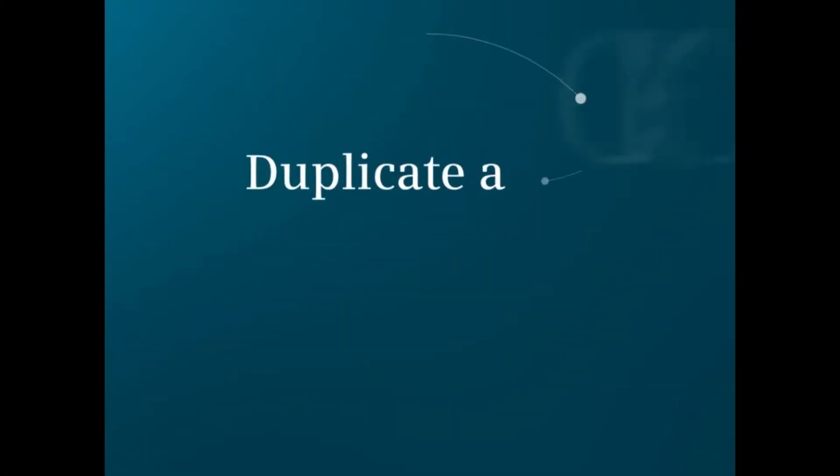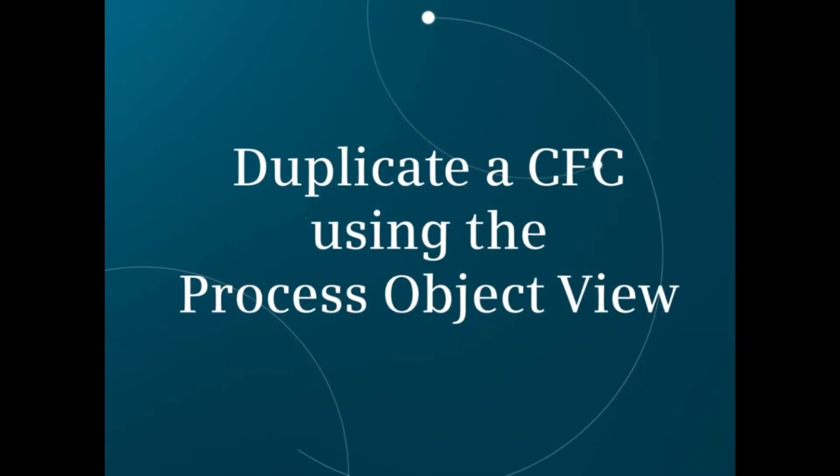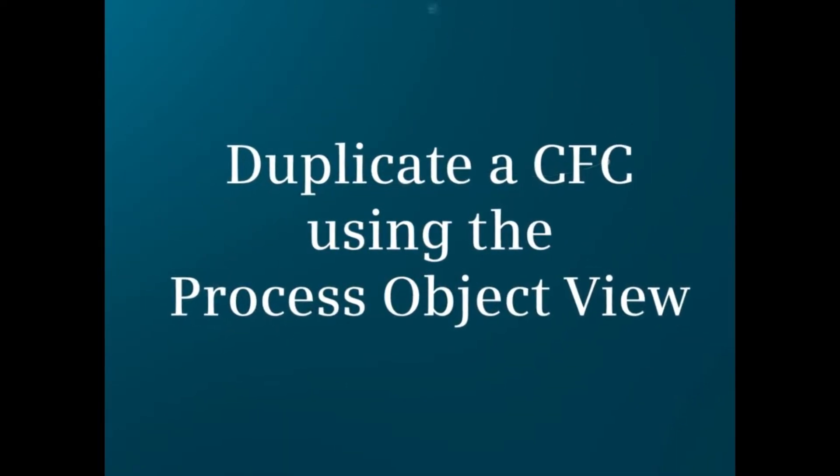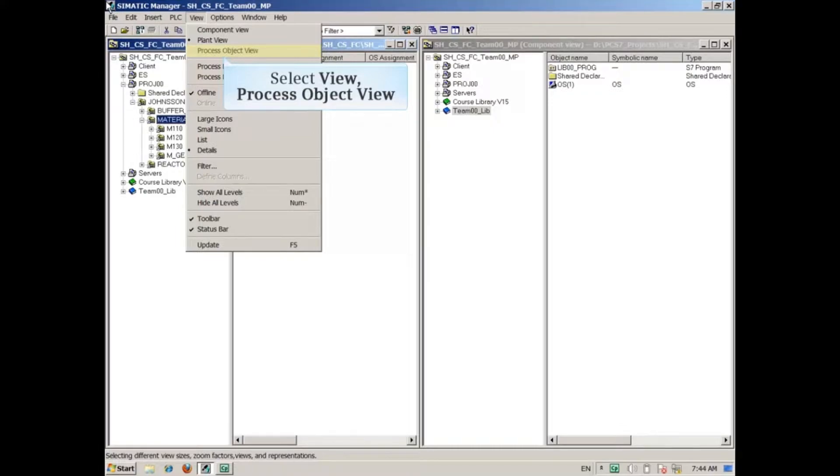This video will show an example of how to duplicate a CFC using the process object view. First, we must open process object view from the view menu.